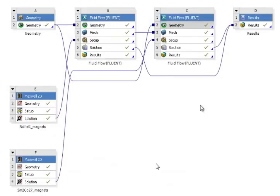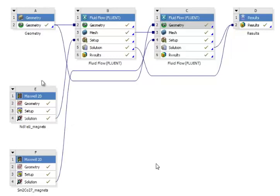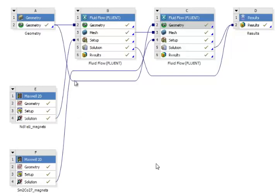To do such a simulation, we actually coupled Maxwell 2D to a 3D Fluent simulation inside of the Workbench environment. You see two Maxwell 2D simulations because we're actually going to go one step further and look at the behavior of two different magnet materials.